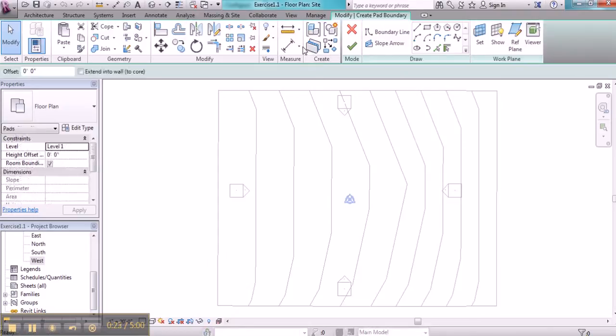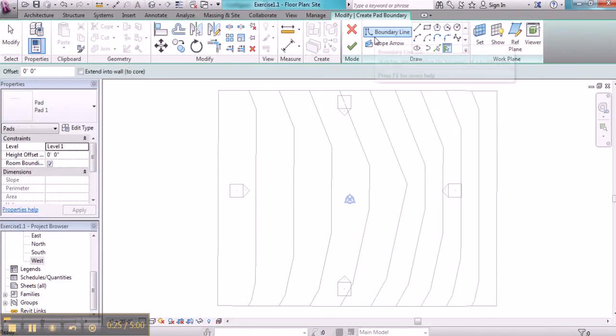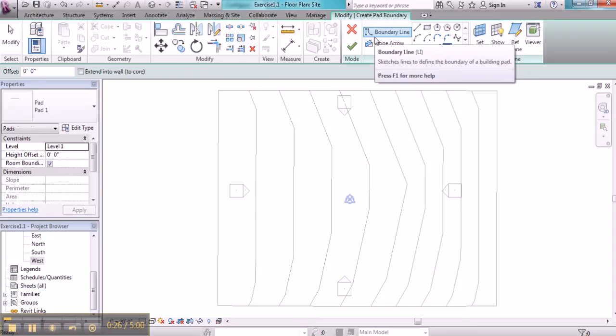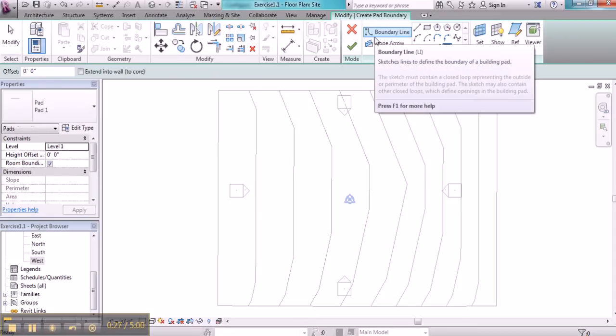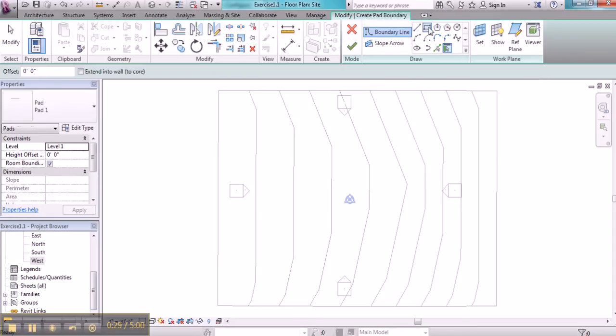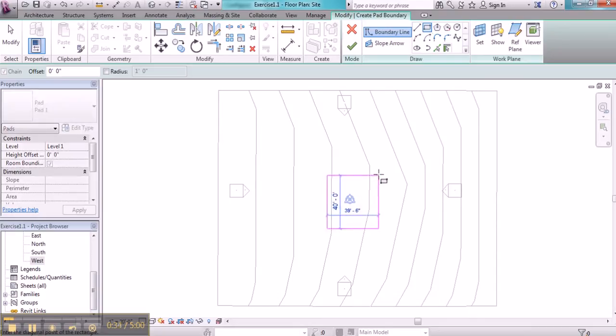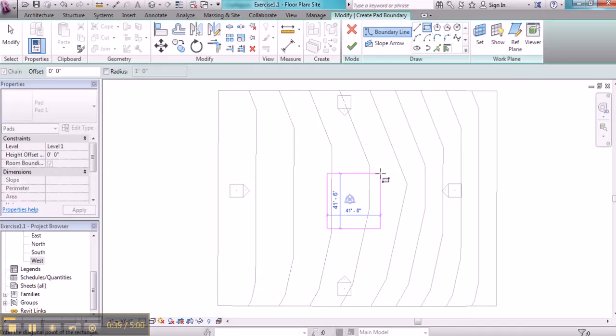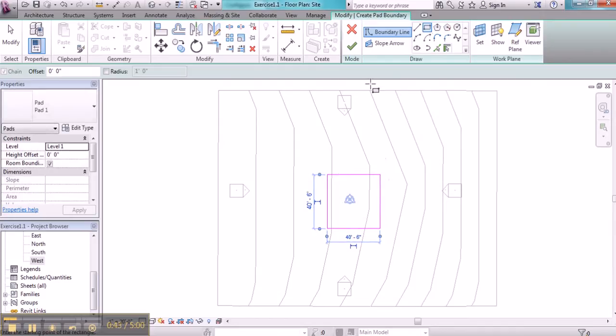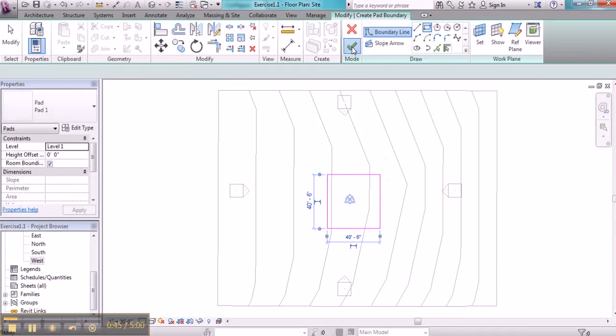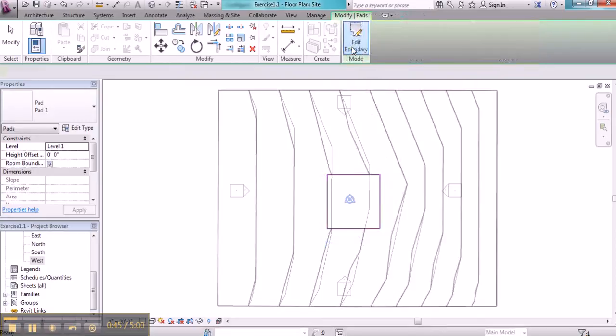When this Modify Create Pad Boundary ribbon comes up, I'm going to select Rectangle, and I'm going to make my building pad about 40 feet. Then I'll check this box when I'm done.